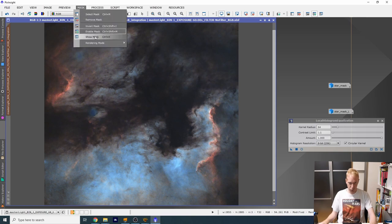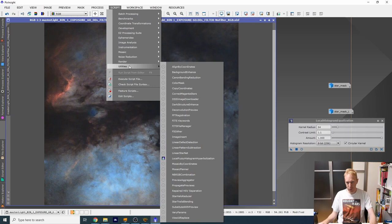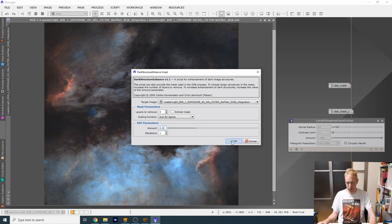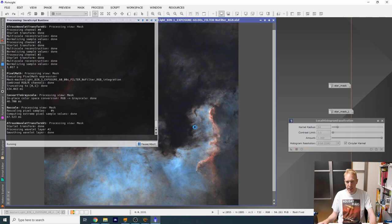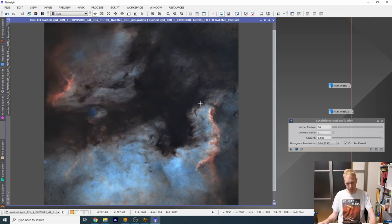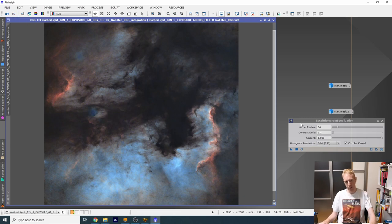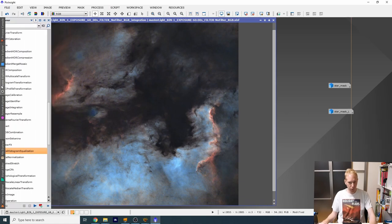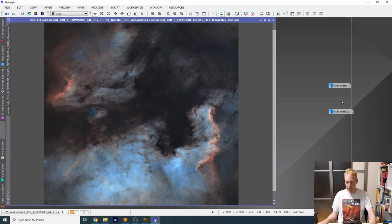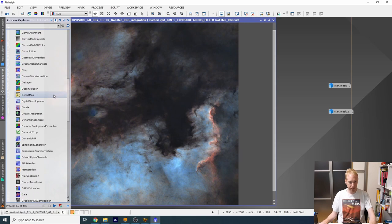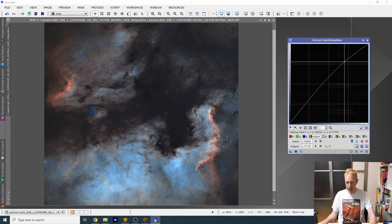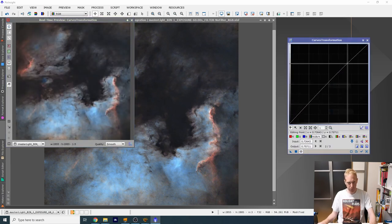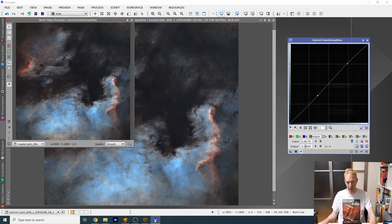So what we could do next is play with the local histogram equalization and keep it at a fairly low value and try to apply that directly to the image. See what we will get. And we can do a before, after. There's a slight increase in local contrast that I don't mind. And I don't want to go ham on this because it can be really a bit too punchy for my tastes. And then I am going to remove my mask and we're going to go inside the scripts. We're going to go inside utilities and we're going to do dark structures enhance. Maybe I don't want to increase too much the dark structures, but we're just going to try to apply that to the image and see what we get in the end.